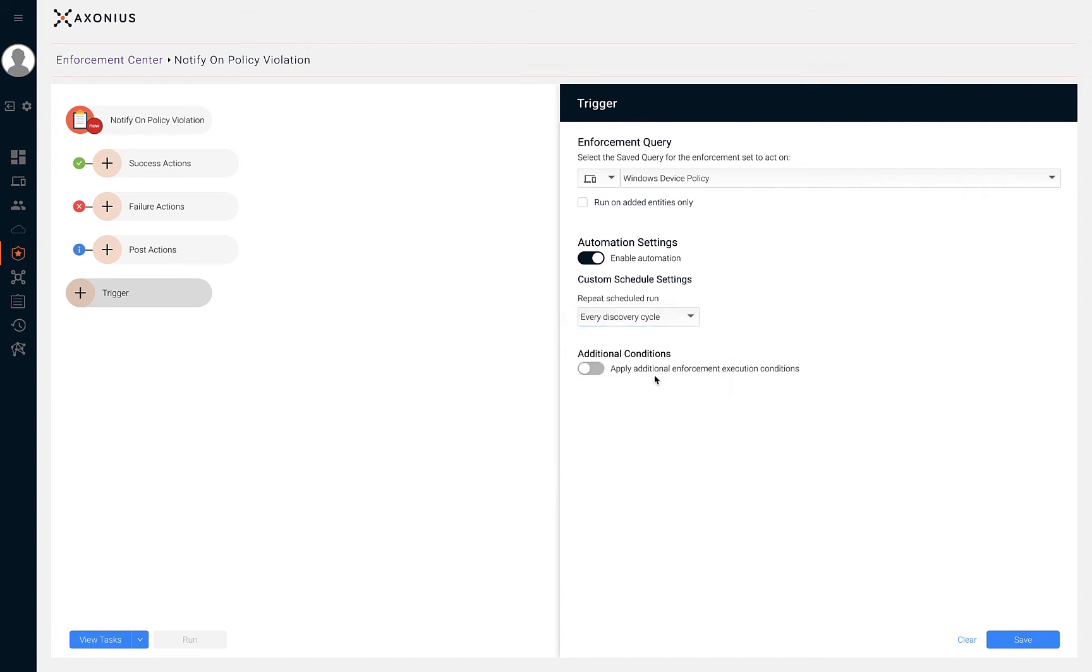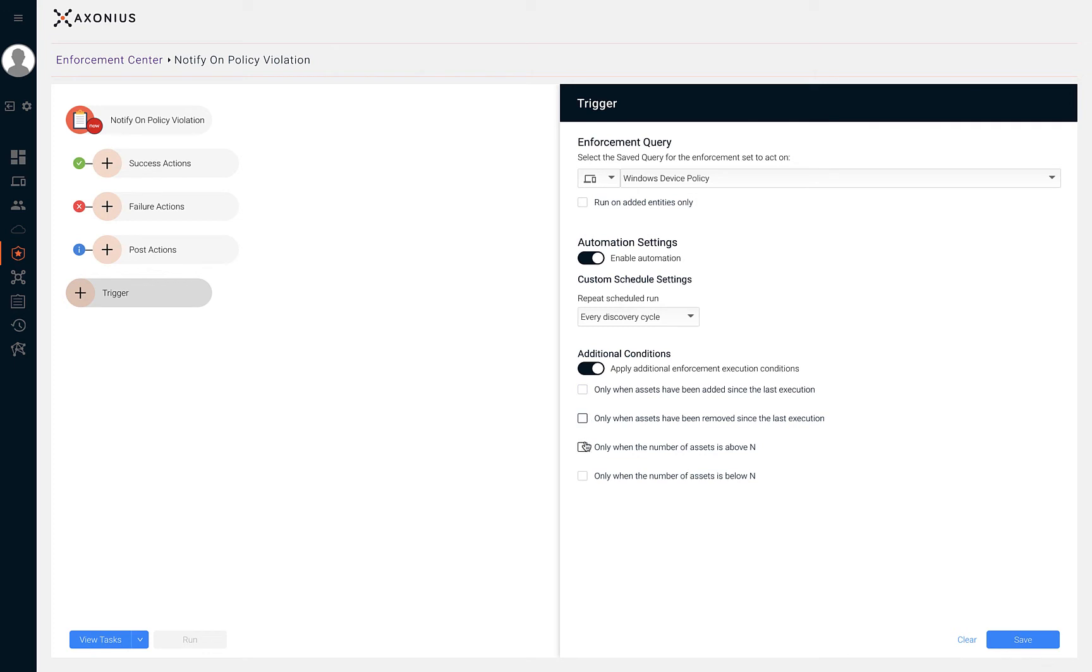Exonius also provides additional conditions if you'd like to add more logic on top before enforcement sets are executed. In this example, we're going to add on an additional condition and select only execute when the number of assets is above two.